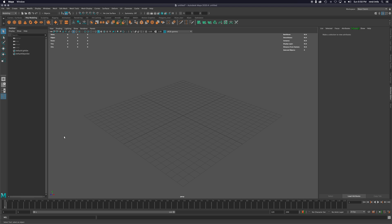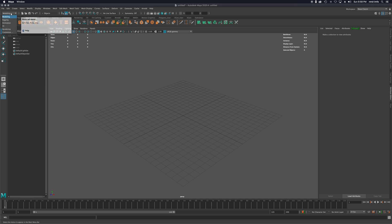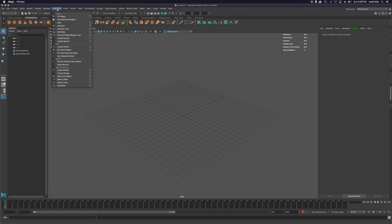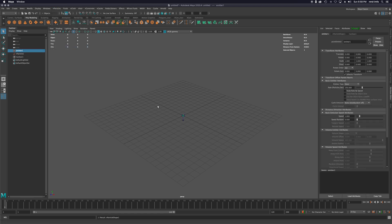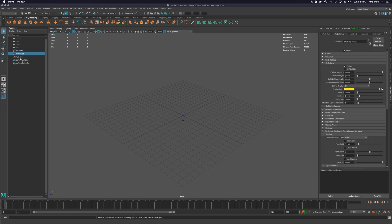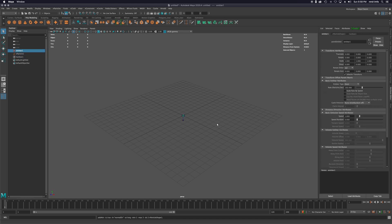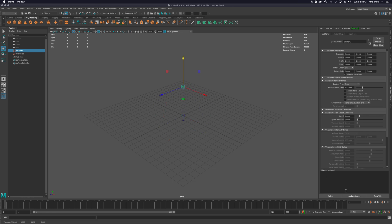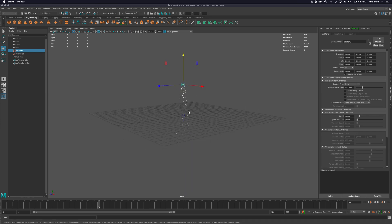To access nParticles, it's best to change your menu set. Go down to Effects and there are your nParticles. I'm going to start with a classic emitter — Create an Emitter — and you'll see I have my emitter, my nParticle, and my nucleus. I'll move the emitter up in the air a bit, and if I hit play you'll see that classic emitter with a little stream of particles coming down.